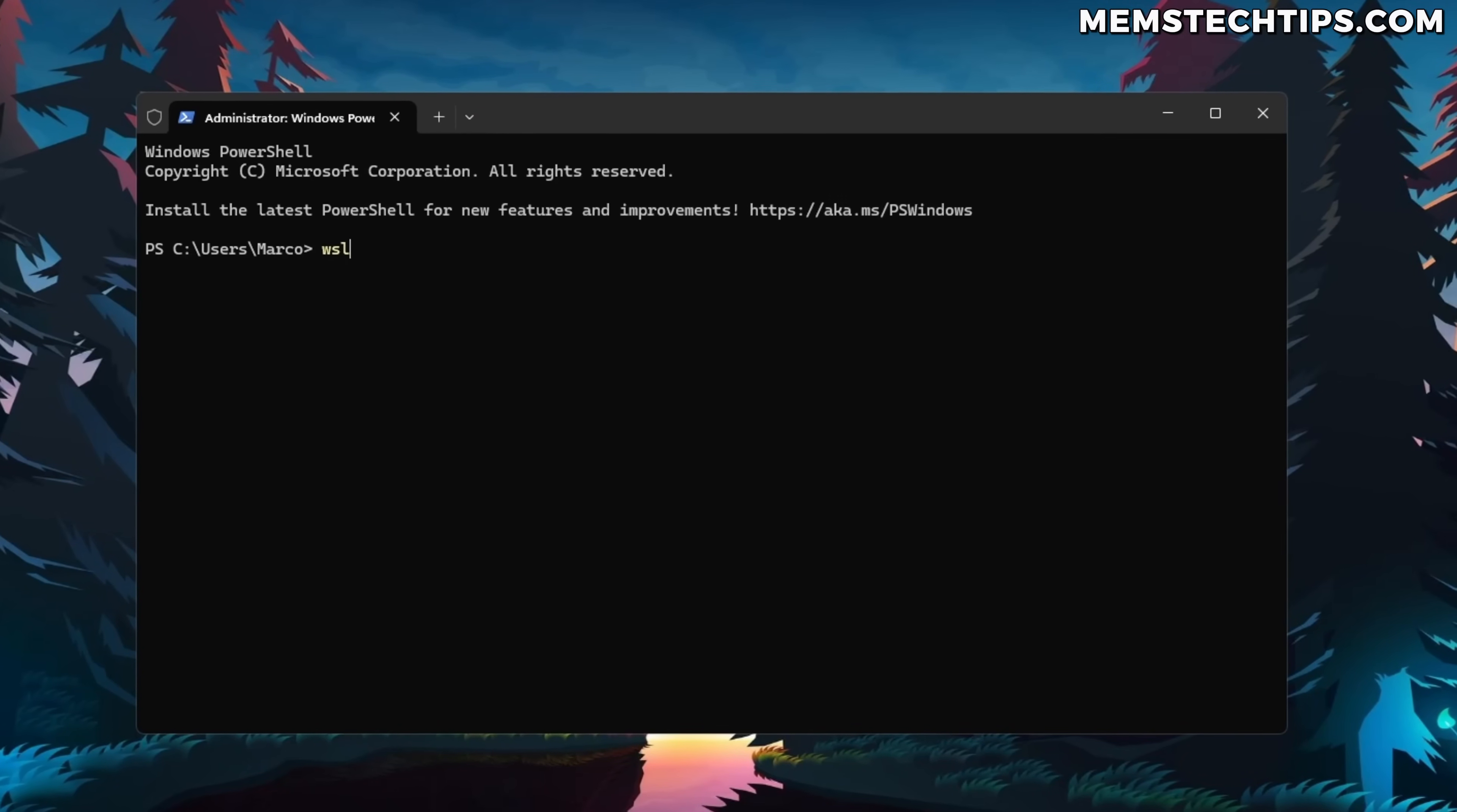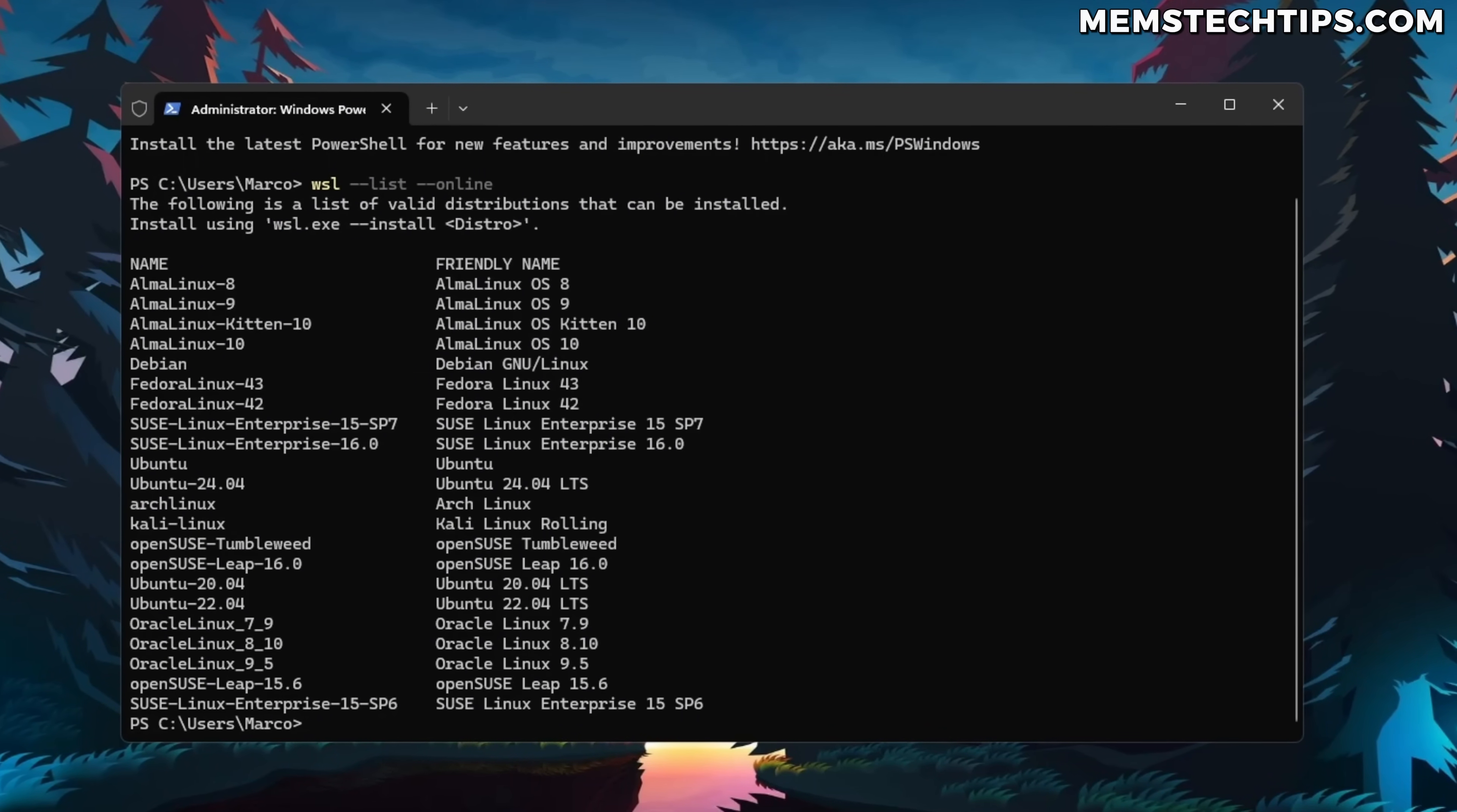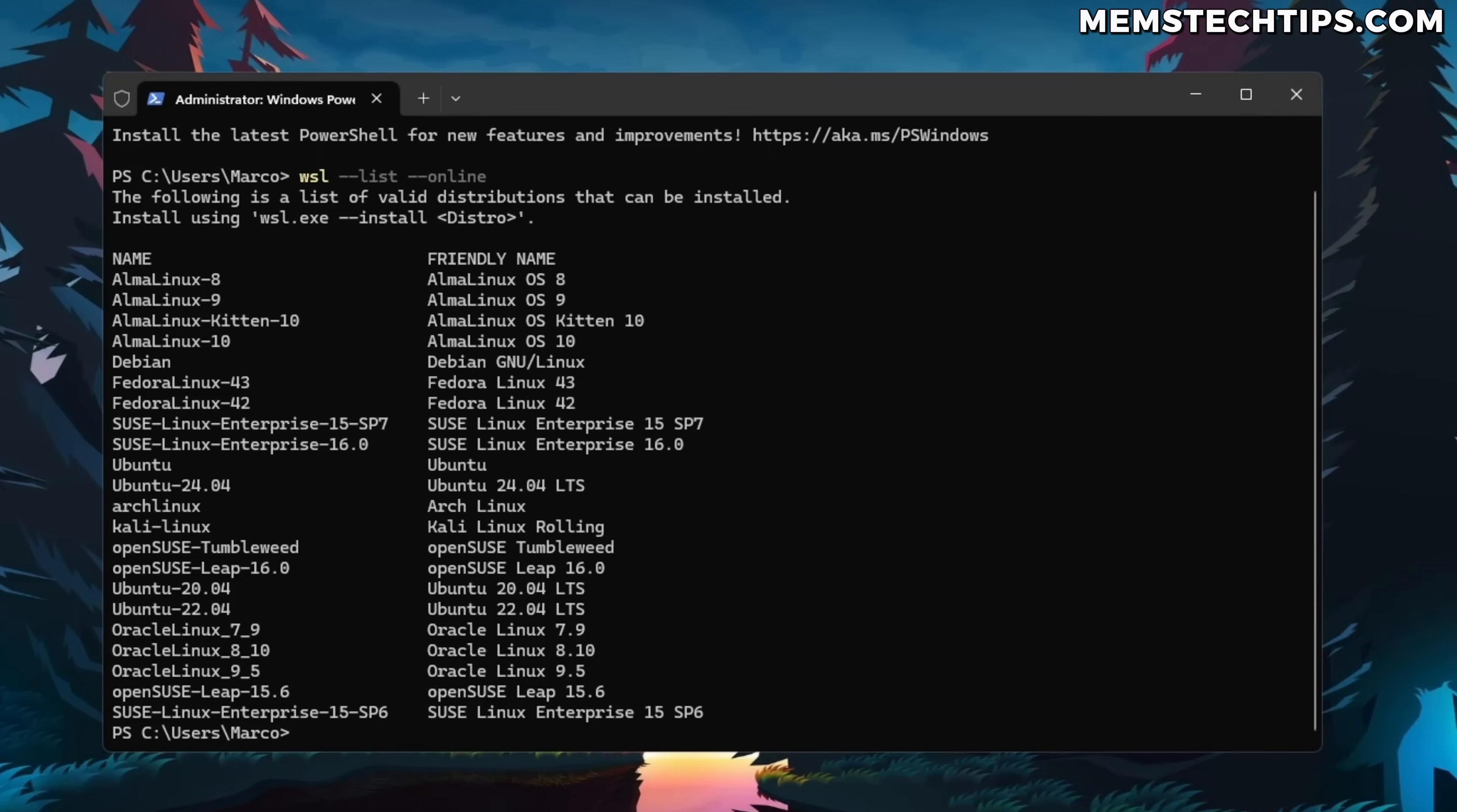I've been using Windows subsystem for Linux, which is a virtualization environment where you can install Linux distributions inside of Windows and then use that through the command line. But that's basically where my experience with Linux ends.